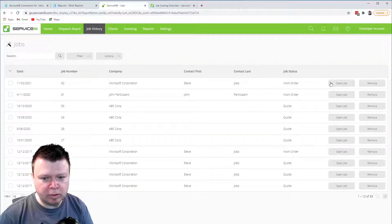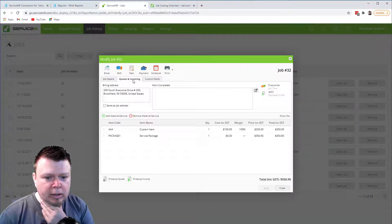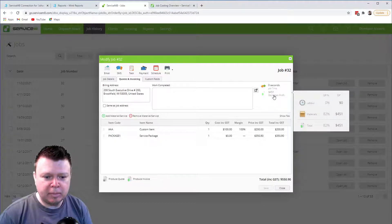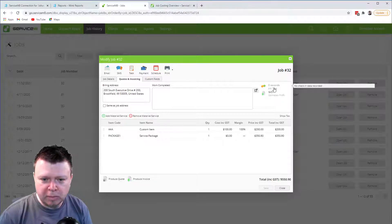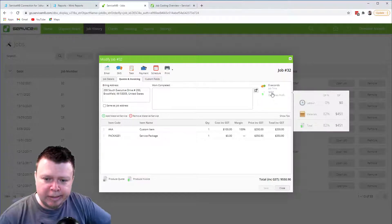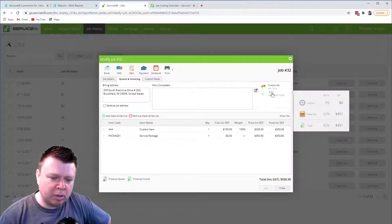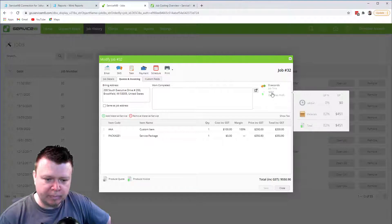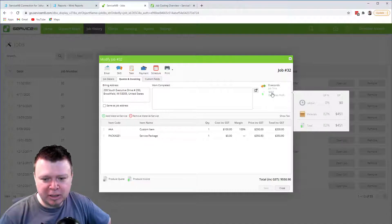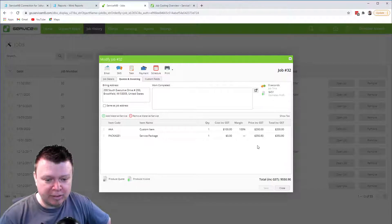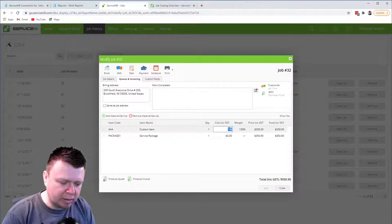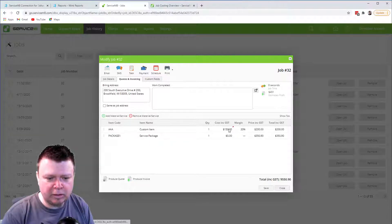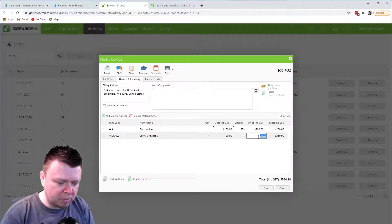We'll have both of those in there and save this. If I go back into that job, I can now see the estimated profit. There's no time yet, no labor, but looking at the materials — it would have added up to $350 plus $200 is $550 minus $100 cost, so that's $450 in profit. You can use all these things, and we can go in and edit — we could say this one's cost was actually $150, and change the price of this package to $350 with a cost of $20.